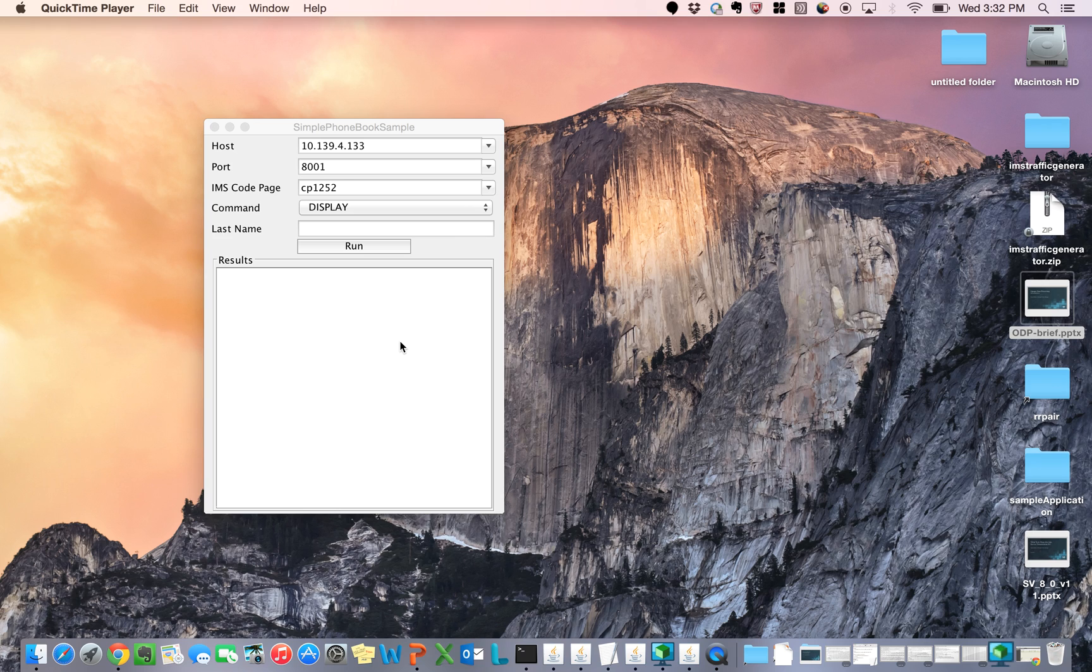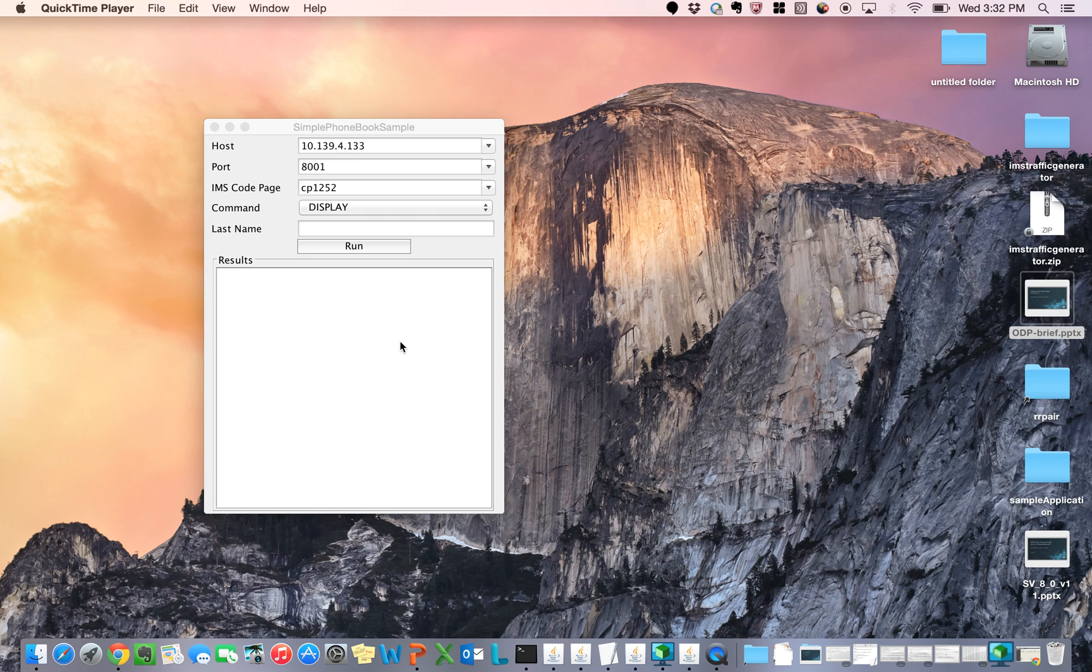This is Stefana Muller, your Senior Principal Product Manager for CA Service Virtualization. I just presented to you in part one of this session what opaque data processing is. And now in this demonstration, I will show you how it works.